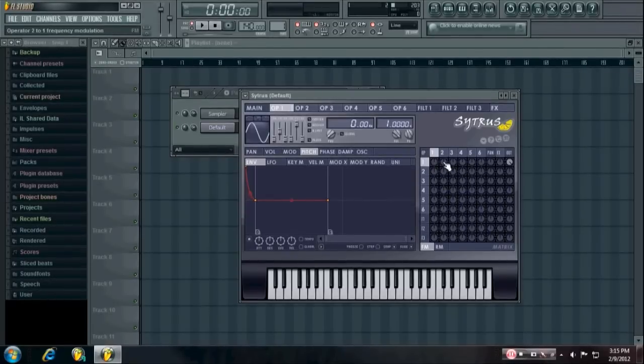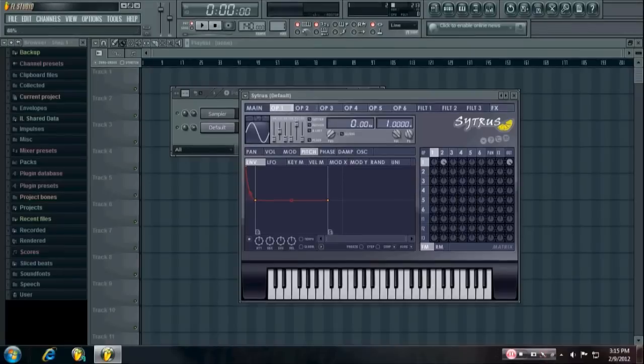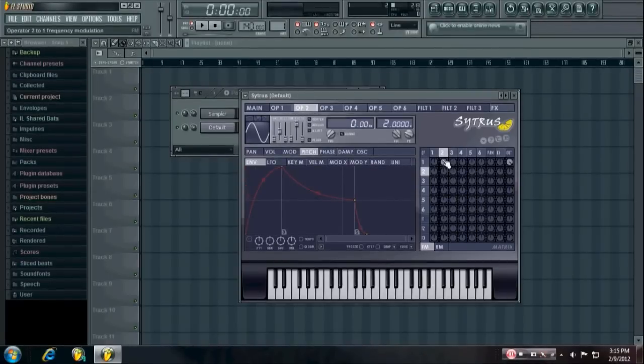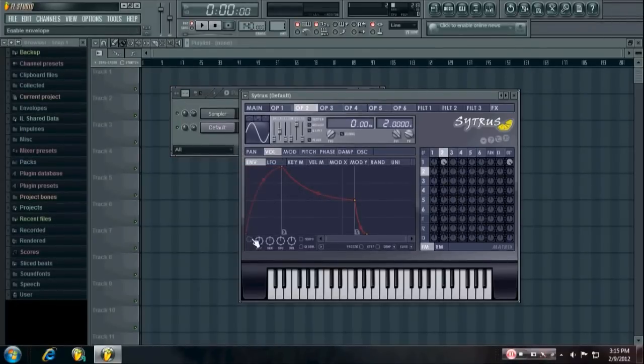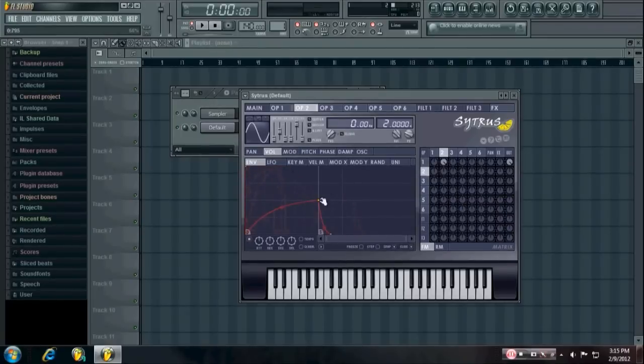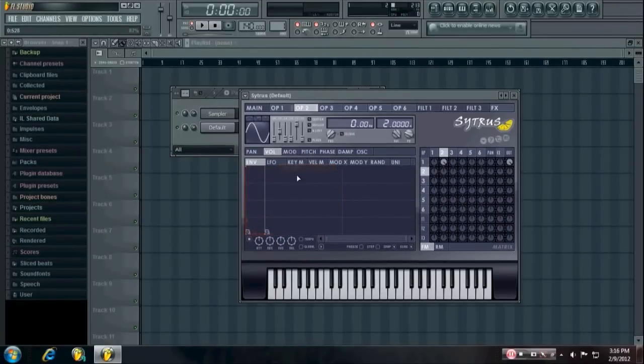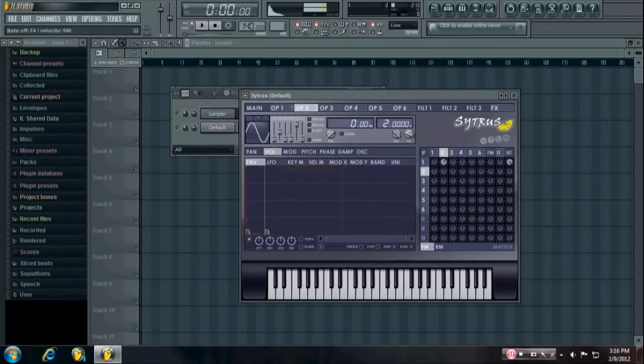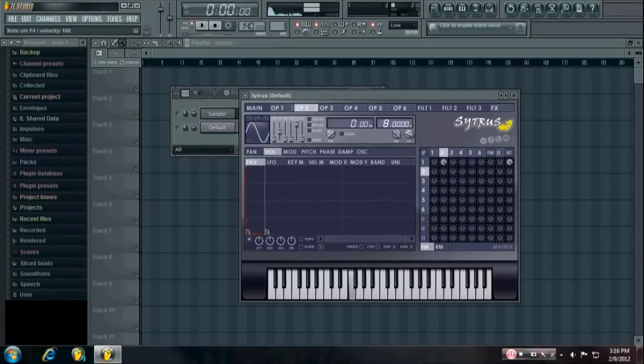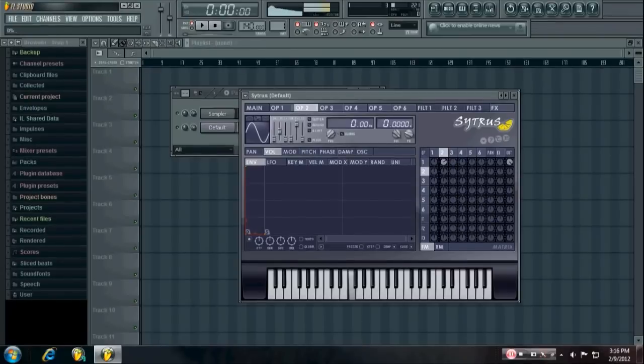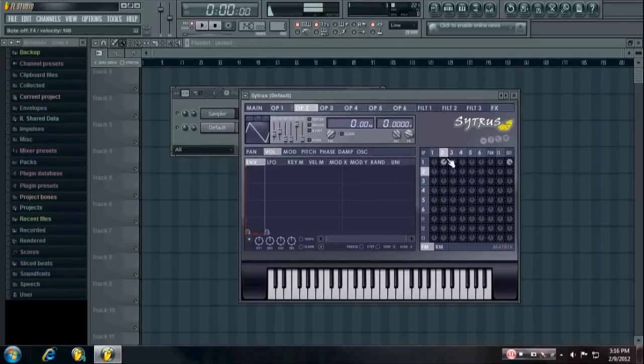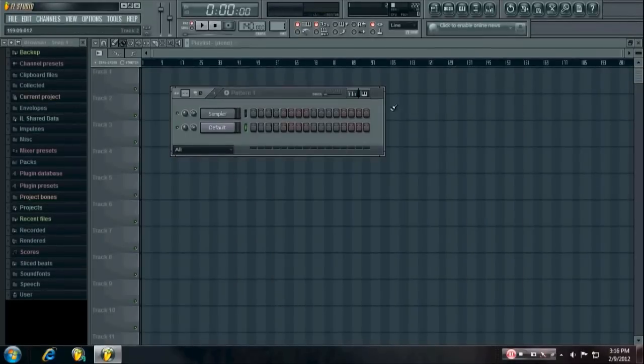And then if you want to add a click, as well as the punch at the beginning, what I do is modulate operator 1 by operator 2. And, oops, not pitch, sorry. Volume. Just have an instant downwards envelope on the volume. And you can play around with the pitch, the phase, and wave shape settings. And then you have...